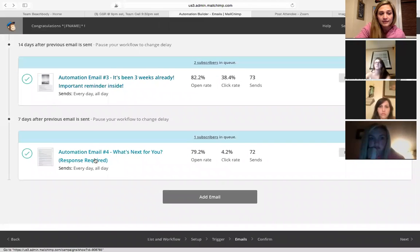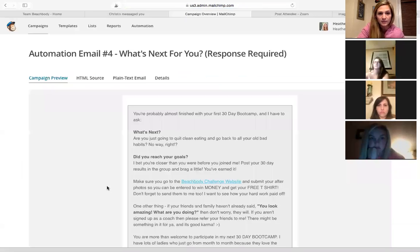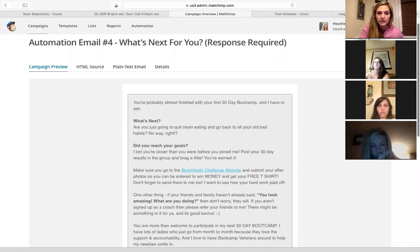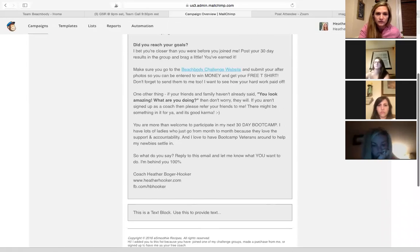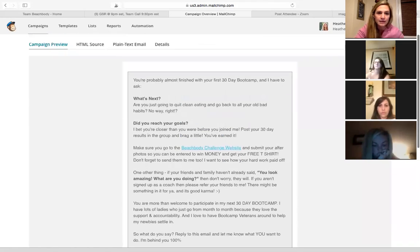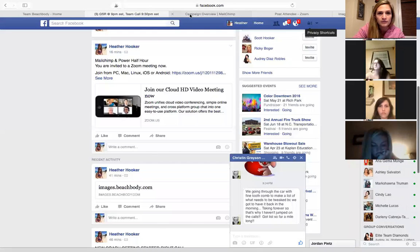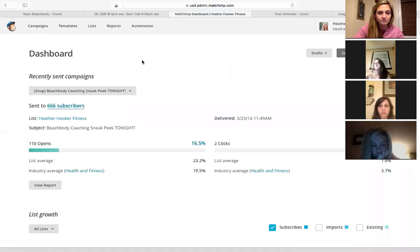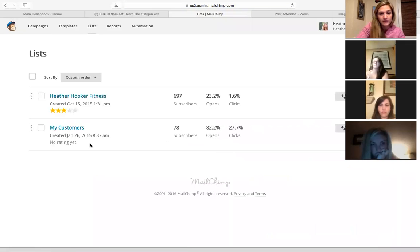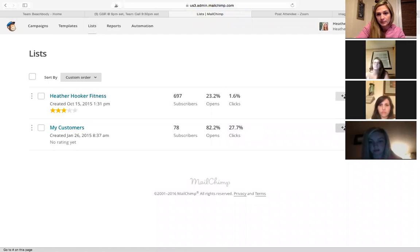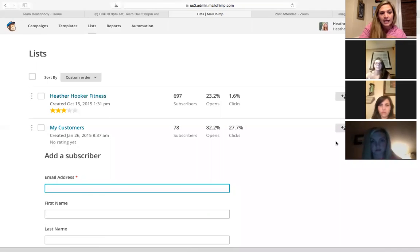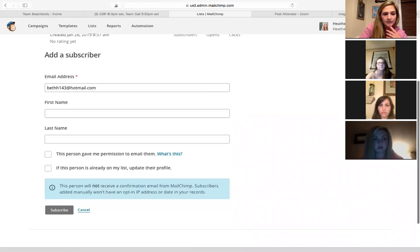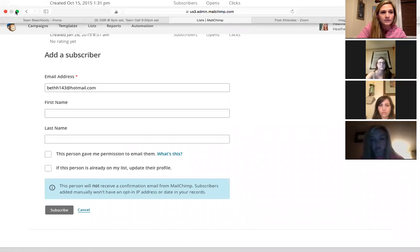And then the fourth email is just 30 days from the first email, and it's basically saying, you know, go to the Beachbody challenge website, put in your after photos, get your free t-shirt and let me know what you want to do next. Do you want to stay with me? Do you want to, are you done? Are you good? Whatever. So now when I get a new customer, all I do is I go over here to my customers and hit this plus person and I add in their email address, their name and phone number and hit subscribe. And then it automatically starts that email sequence.